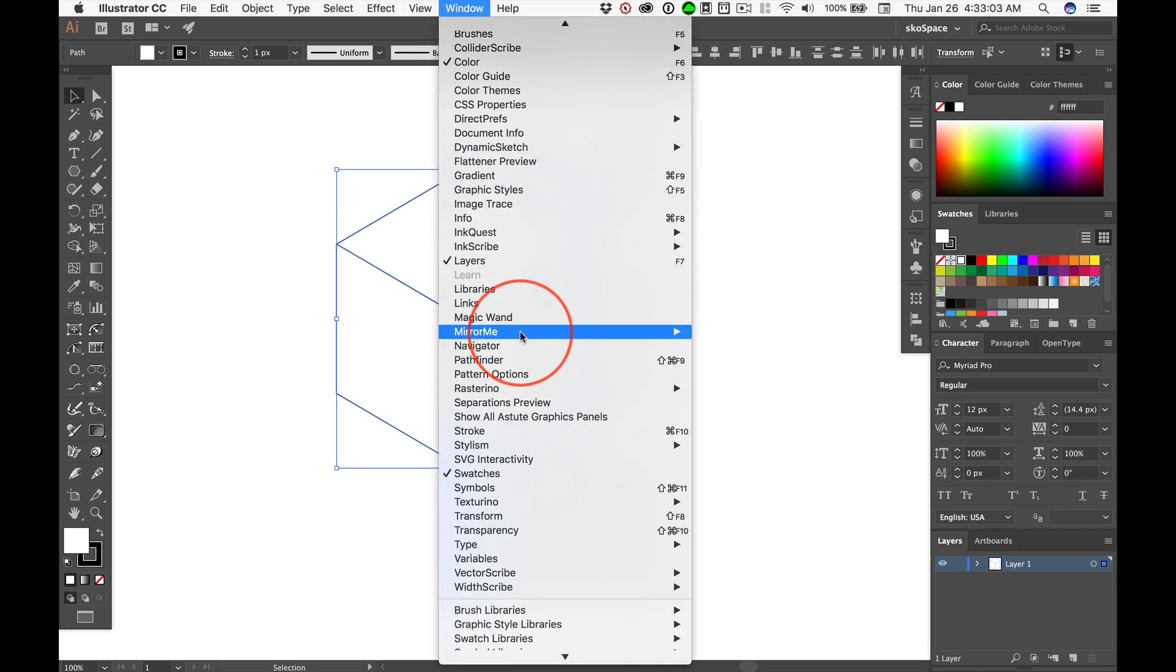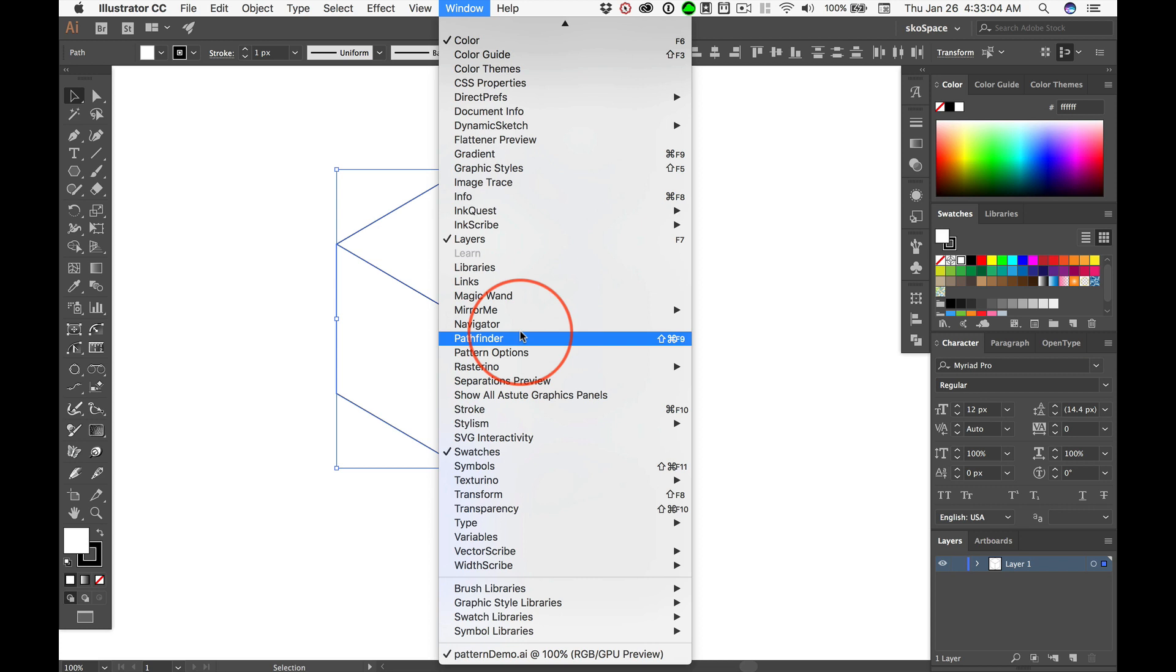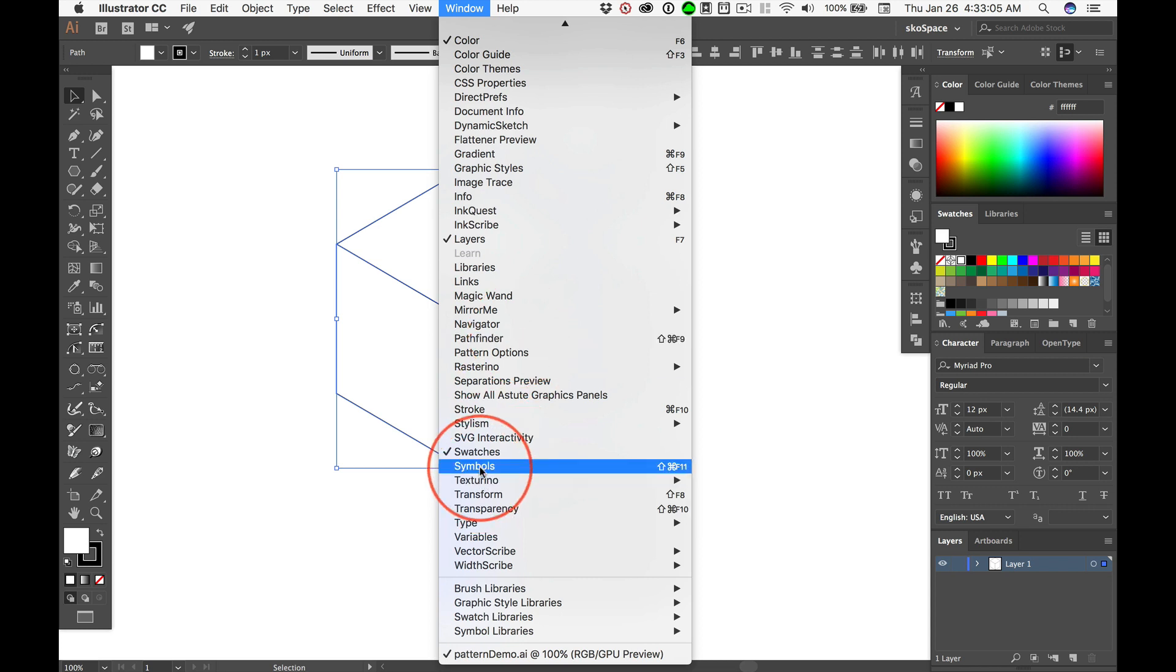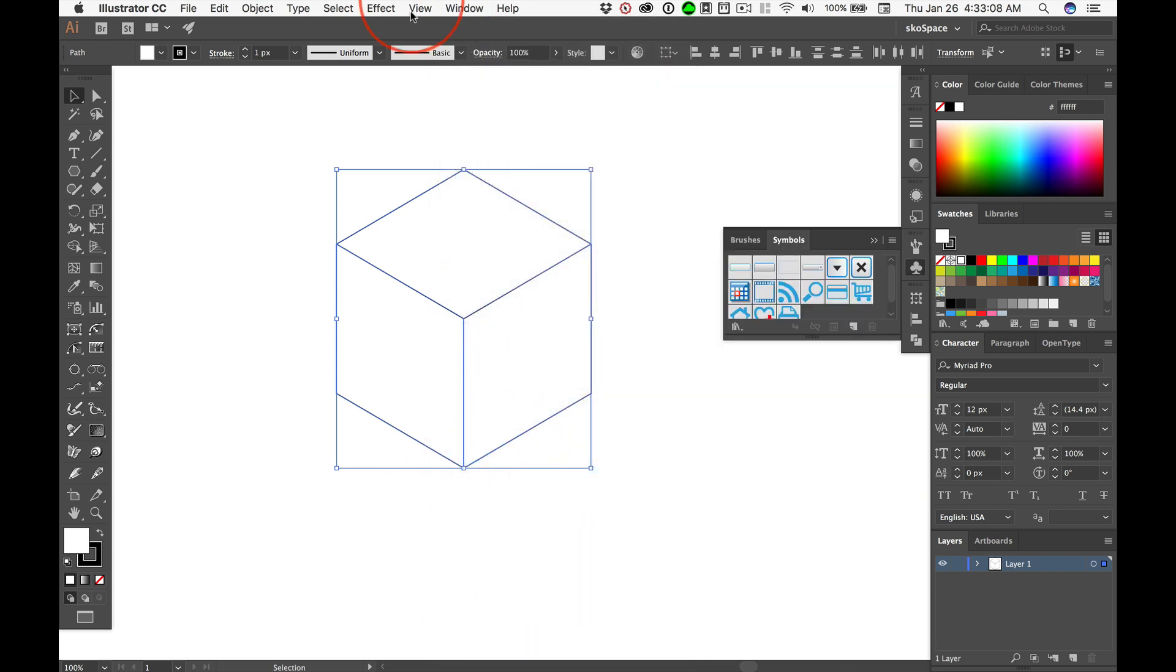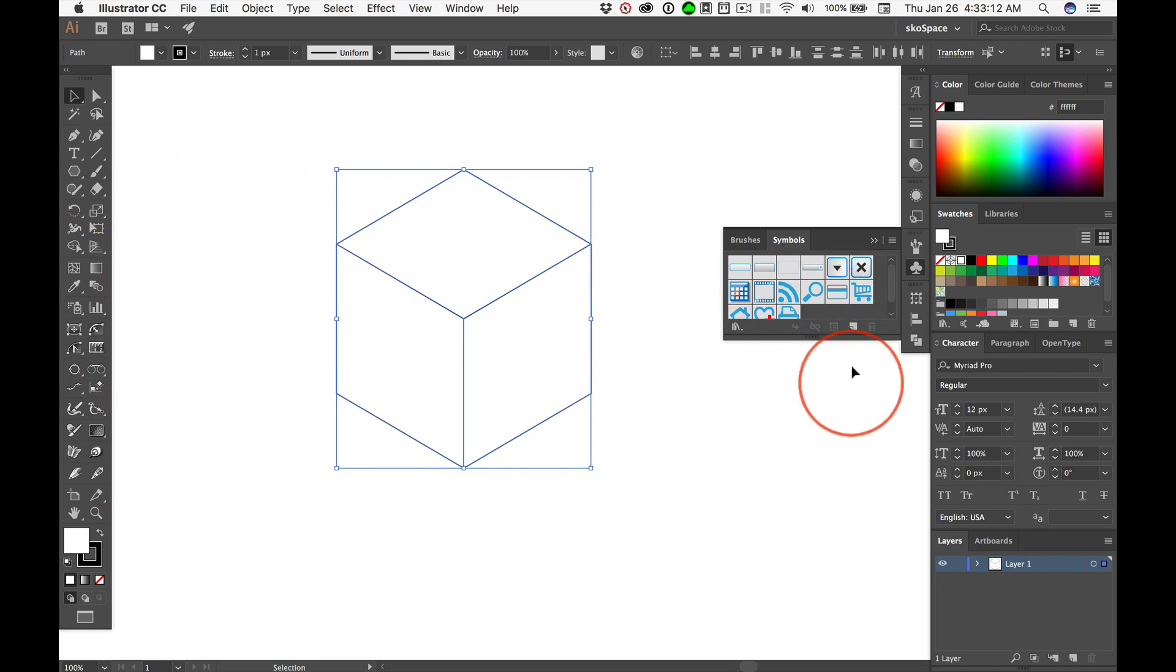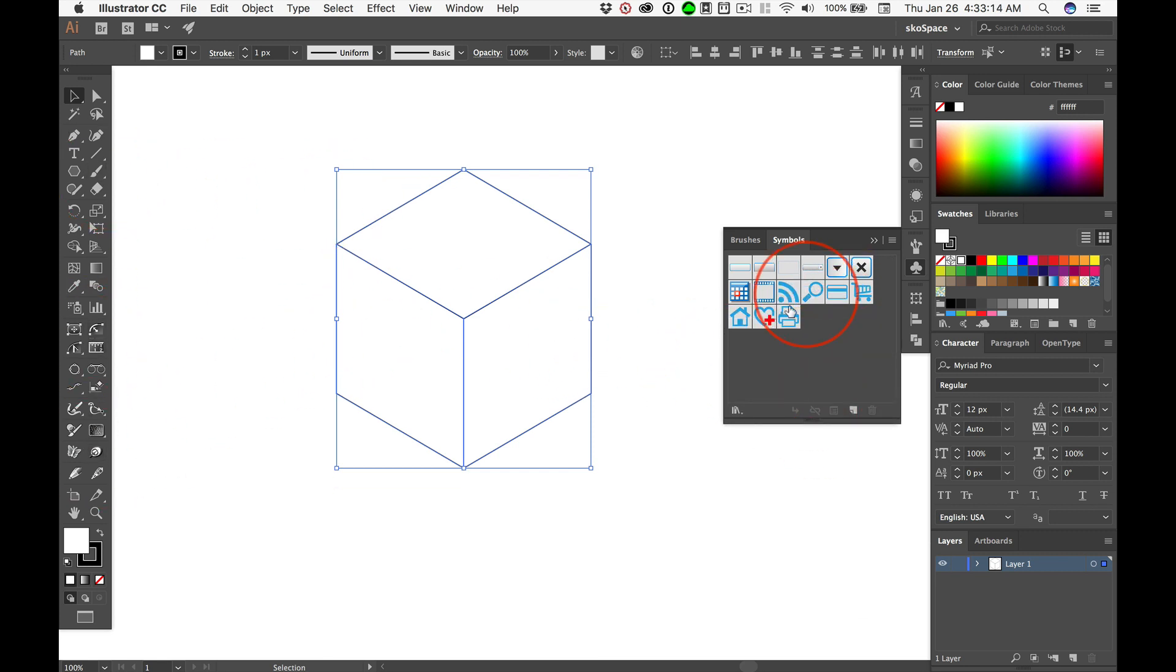Under Window, Symbols. I've got a lot more items in my list than you because of the Astute Graphic Plug-ins. These are the default symbols that ship, and here are the Symbol Libraries. Some of you have found these things.